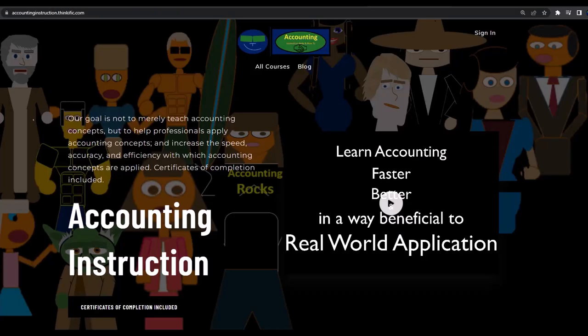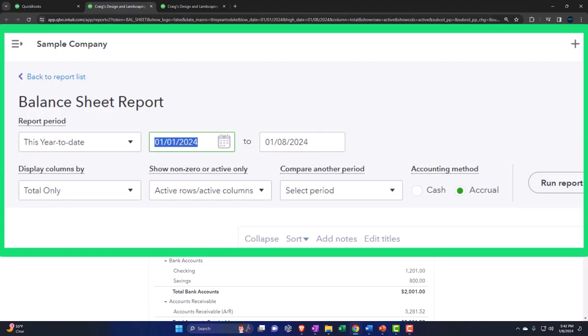If you would like a commercial-free experience, consider subscribing to our website at accountinginstruction.com or accountinginstruction.thinkific.com.